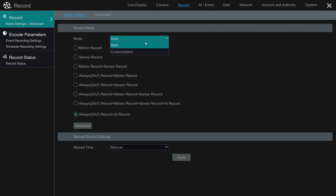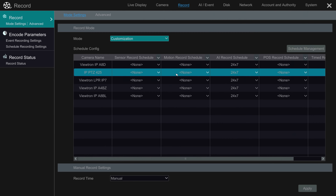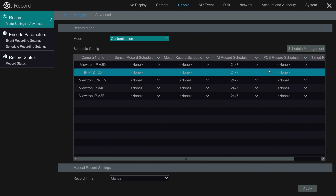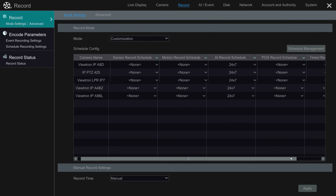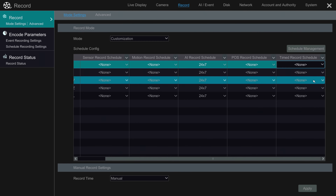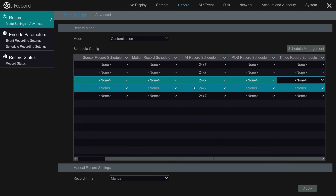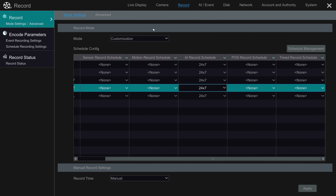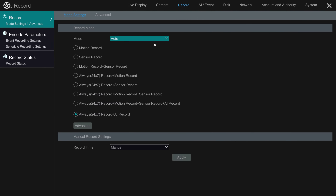Customization allows you to set up each individual camera to have its own schedule and its own recording type. Auto is used when you want all the cameras on the system to be on the same recording schedule and type. I'm going to go into customization just to show you how, for each camera individually, you can set up multiple recording modes and multiple schedules. It's extremely flexible.